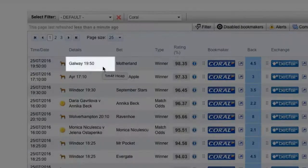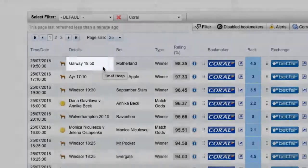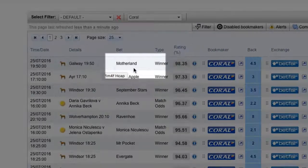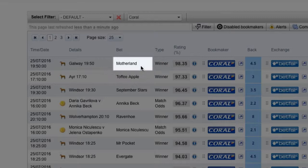The Details column indicates the sporting event. In this example, the event is the 10 to 8 race at Galway. The Bet column indicates which selection to back and lay. The selection here is Motherland, which is the name of a horse.